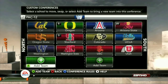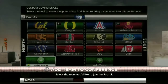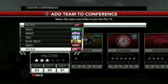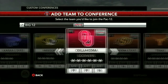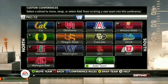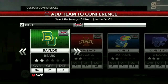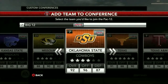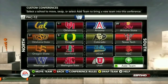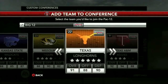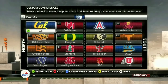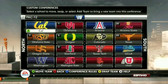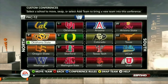Last year the big rage was all the conference realignment and schools moving around, the possibility of super conferences with the Pac-16, for example. So here we're going to show what that's like. We'll go in with the Pac-12 as it currently stands — Colorado and Utah were already there — and start raiding the Big 12 a little bit, grabbing Oklahoma, Oklahoma State, Texas Tech, and finally the Crown Jewel of Texas. So you've got your Pac-16 created here.